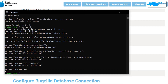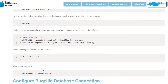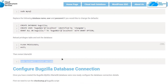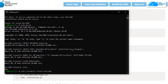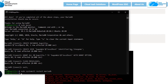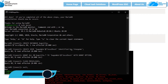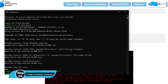Once done, restart the MariaDB service. Copy the restart command from the blog post, paste it in the SSH terminal, and hit Enter. The next step is to configure the Bugzilla database connection.